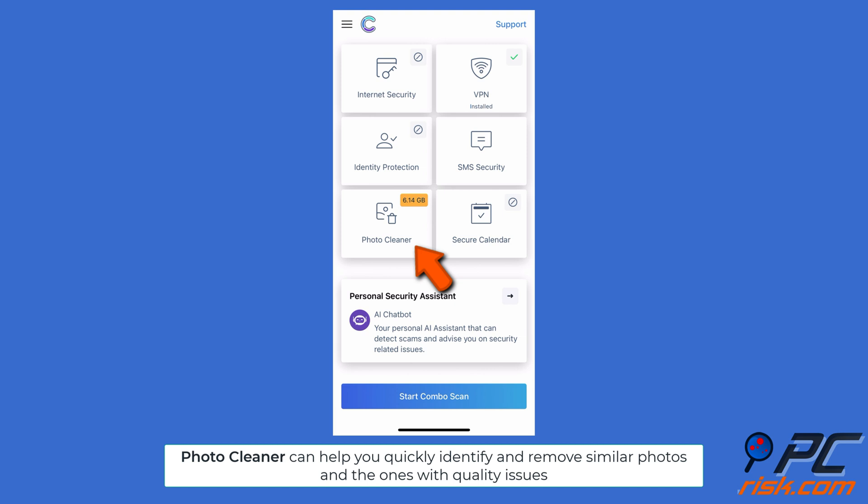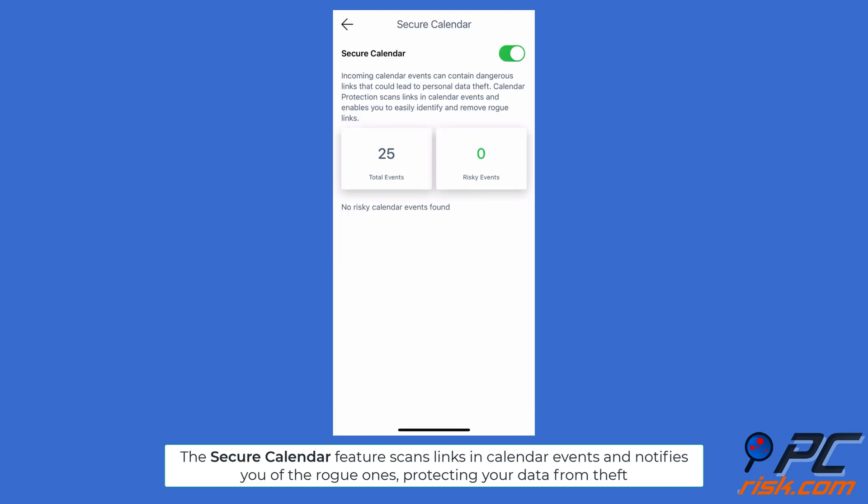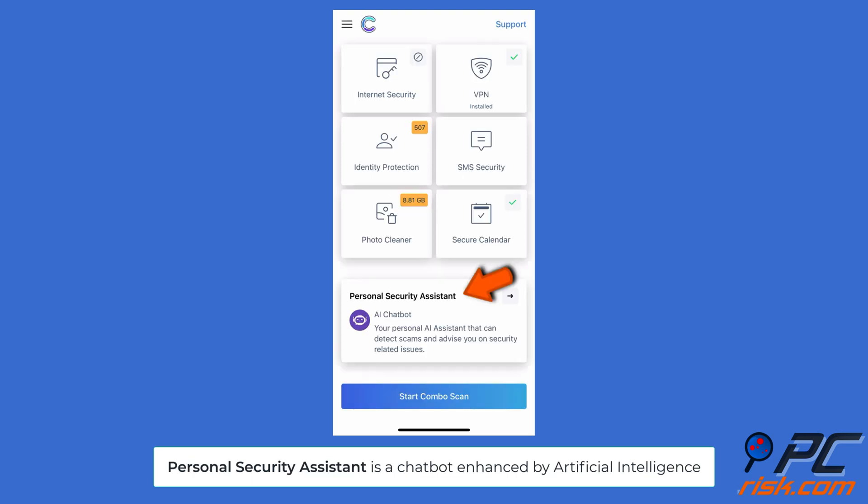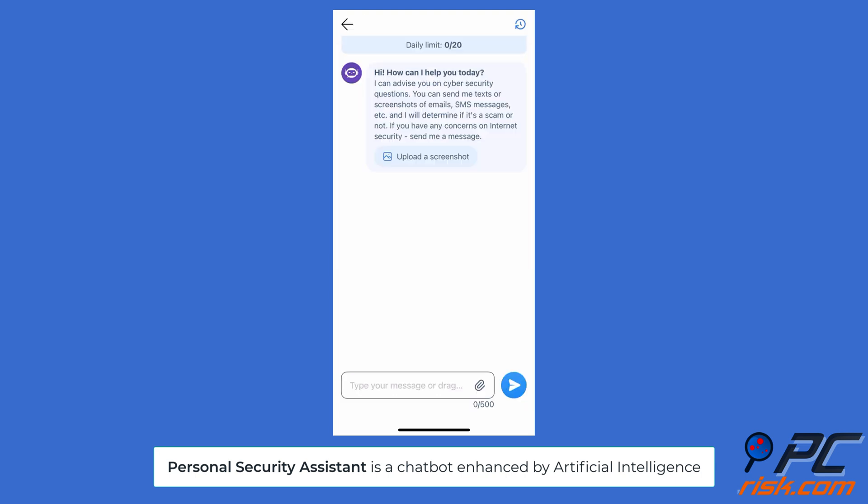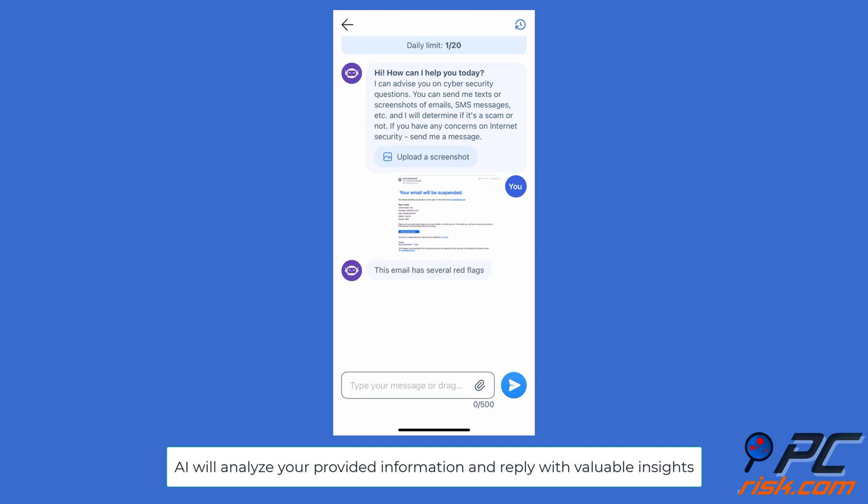Photo Cleaner can help you quickly identify and remove similar photos and ones with quality issues. The Secure Calendar feature scans links in calendar events and notifies you of rogue ones, protecting your data from theft. Personal Security Assistant is a chatbot enhanced by artificial intelligence. You can ask it questions or upload images related to cyber security. AI will analyze your provided information and reply with valuable insights.